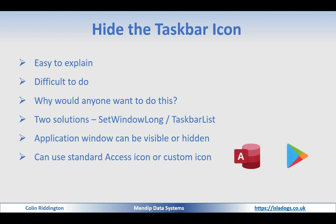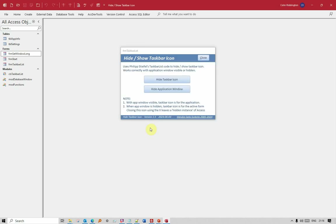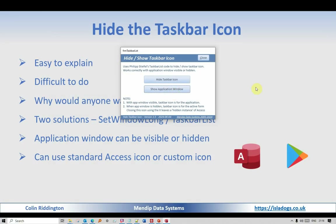We've got different Access apps for each of those cases — let's start with the standard Access icon. We've come to a startup form which explains the basic idea and gives some important caveats. Clicking the left-hand button gives us Philip Stiefel's TaskbarList code. As you can see, we've got the taskbar icon here — we can hide it and show it, hide the application window, and then hide and show the icon again.